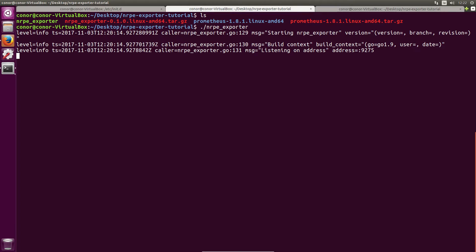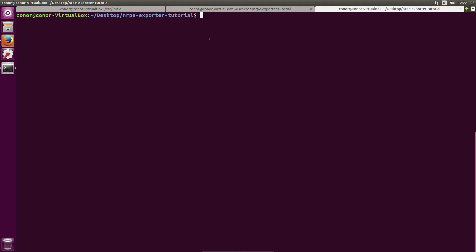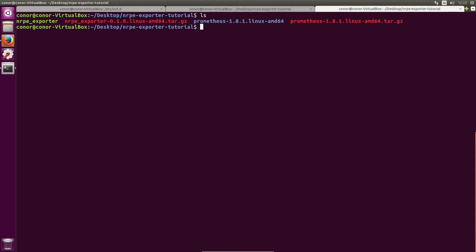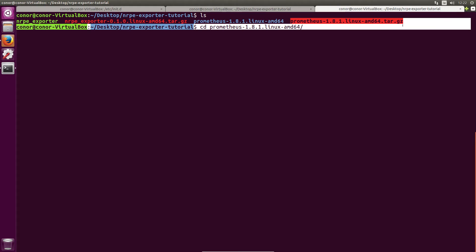So heading back over to the terminal, I'm just going to head over to this terminal tab. And in the same directory where I've downloaded my binaries, let's change directory into the prometheus-1.8.1 directory which you'll get when you untar this tarball here.